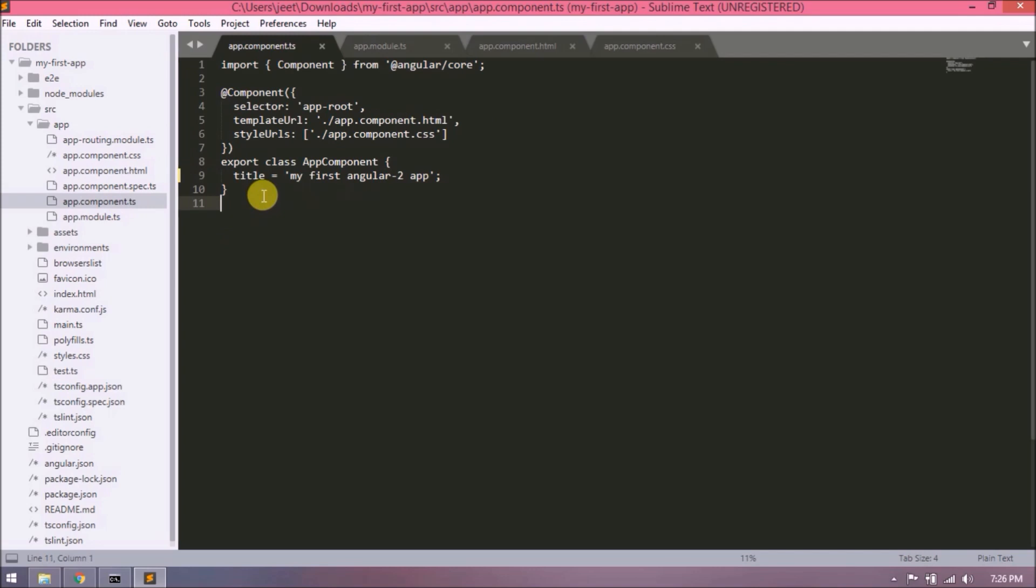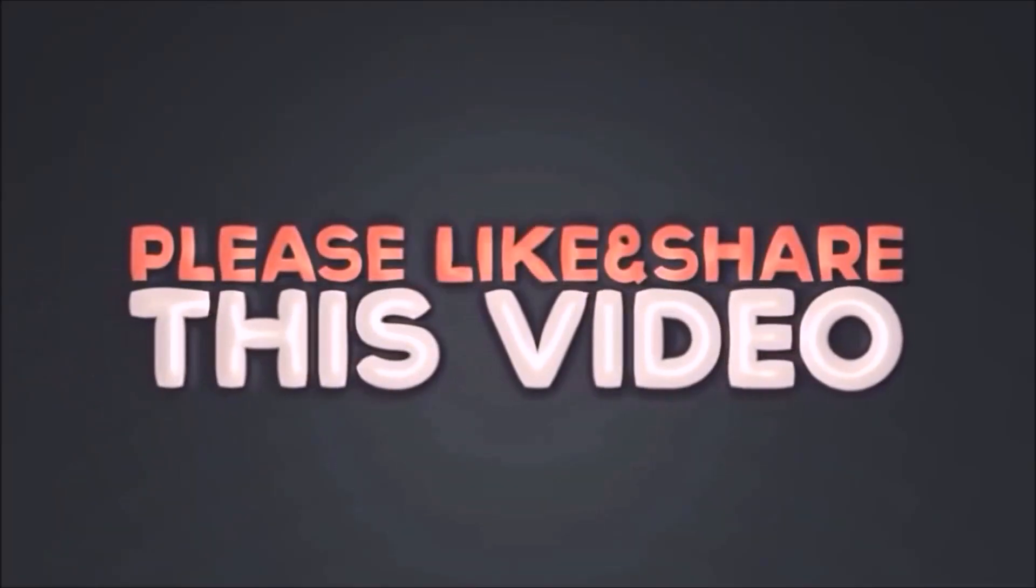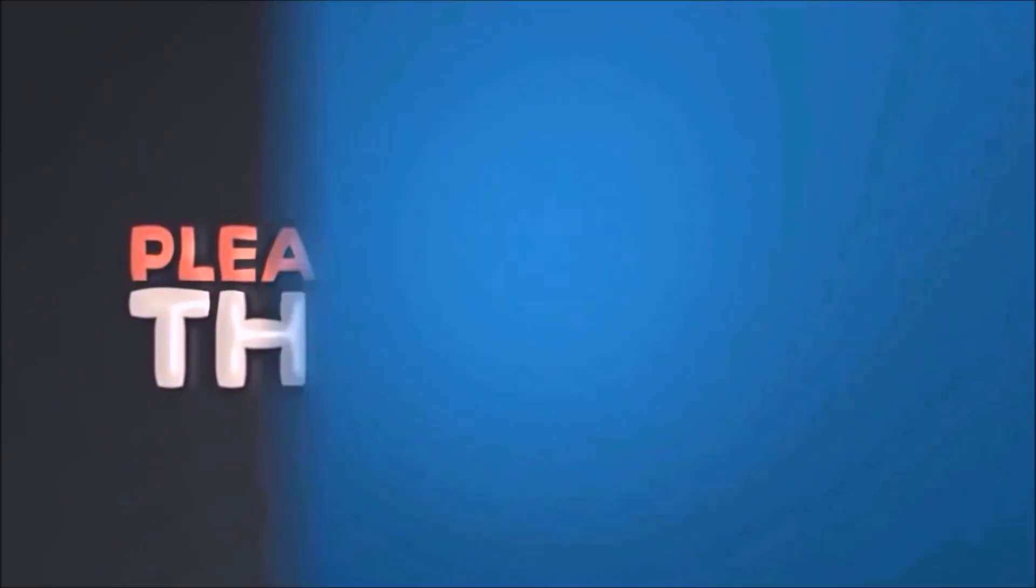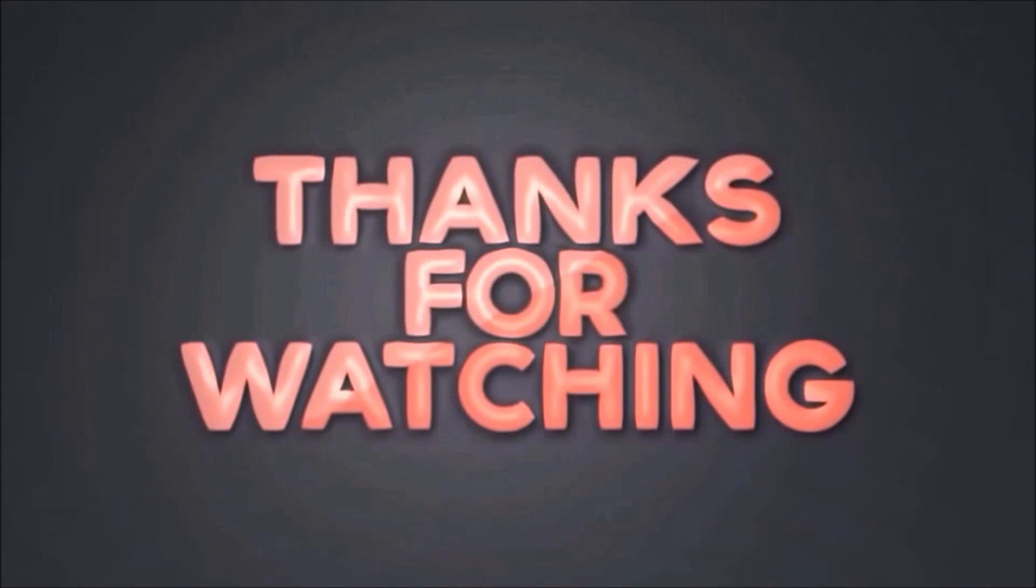Other folders we will explore in coming videos. Now I hope you got the basic idea about Angular 2 and how Angular 2 application works. That's it for this video. Please like and share this video. Subscribe our channel. Thanks for watching.